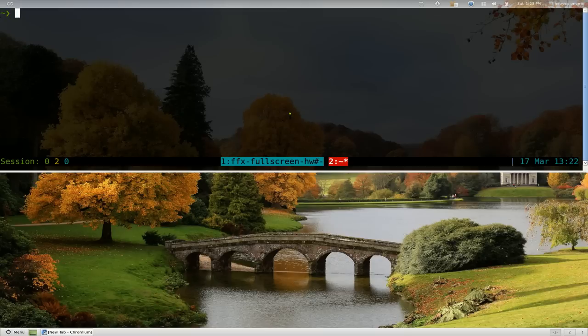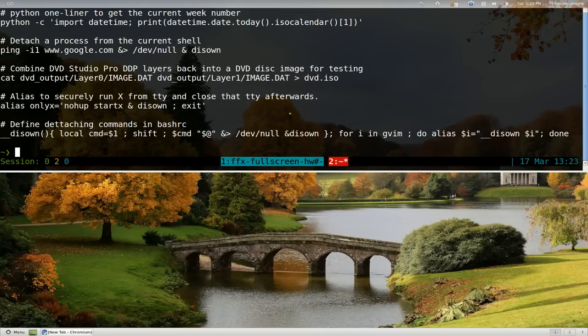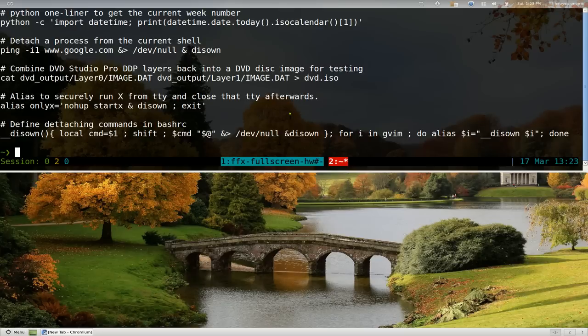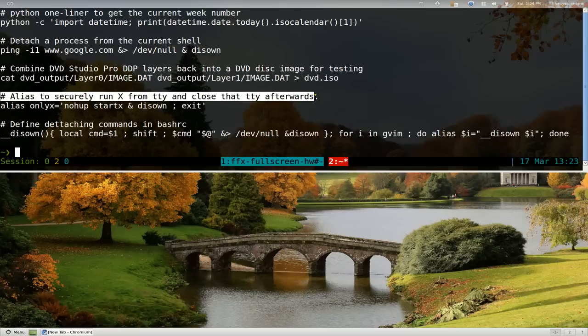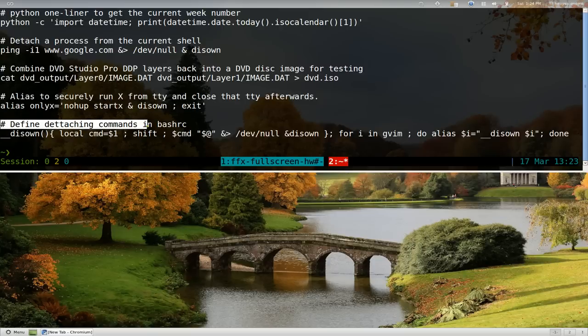Anyways, in the past I was using this function. I'll show you here. CMDFU, and then we search for something like ISO or something. And they give you the title of it and then the commands to do it or whatever. So that was in the past I was using that.